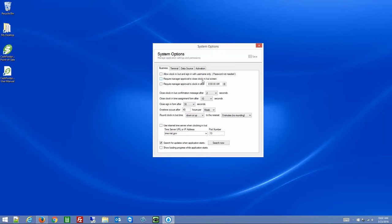Require Manager Approval to Close the Clock In/Out Screen: some users like to close out the clock in/out screen, which can create confusion among other users who don't know where to launch the program or whether they should touch anything — so they may not clock in or clock out. By checking this option, a manager will have to come over and enter their credentials to approve closing the screen.